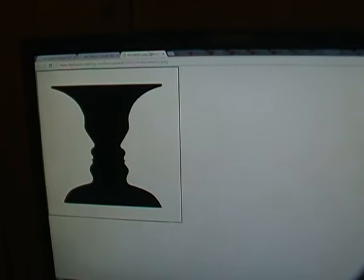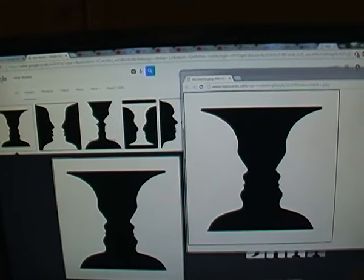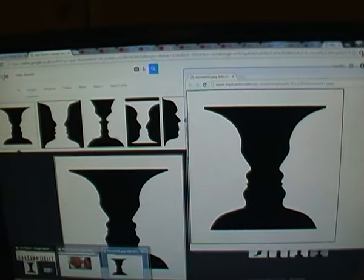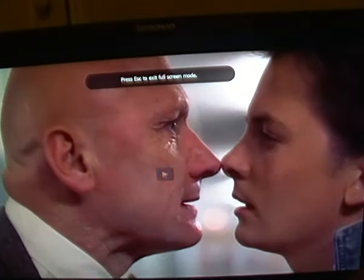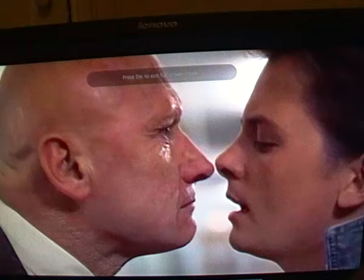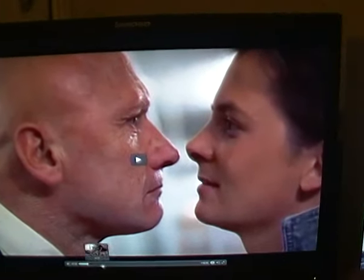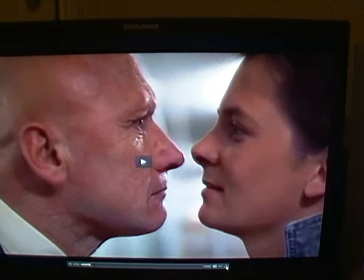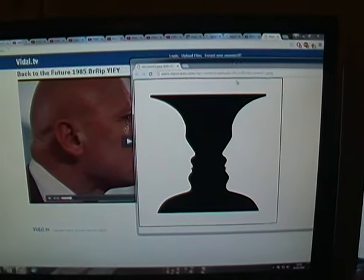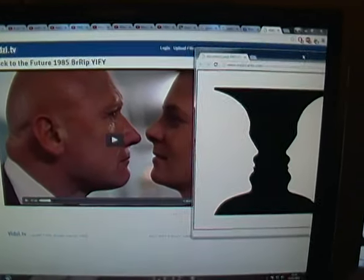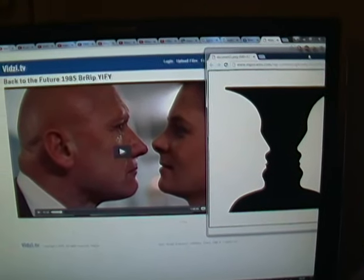I thought it was perfect — he's setting this up, that's amazing. And then as soon as it was in place: 'History is gonna change.' Here we go — is it faces or is it a vase? History is gonna change.